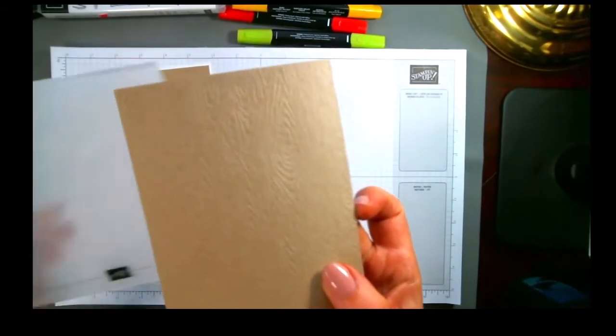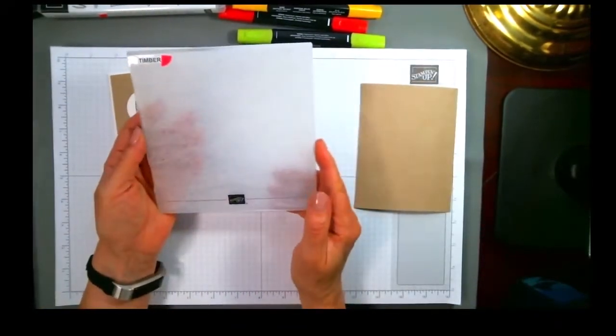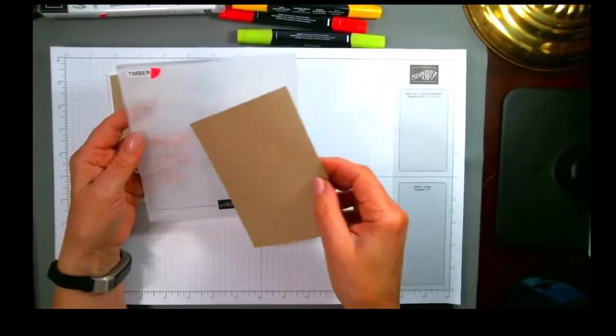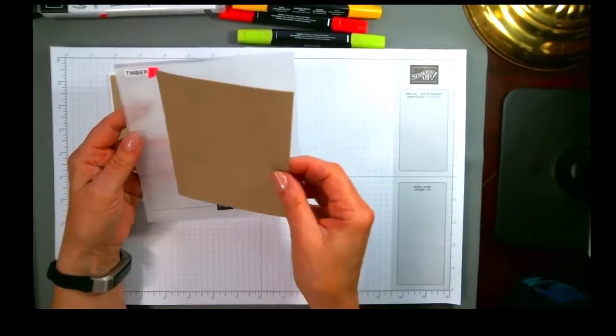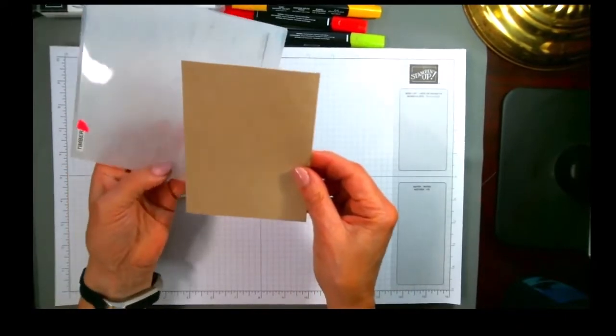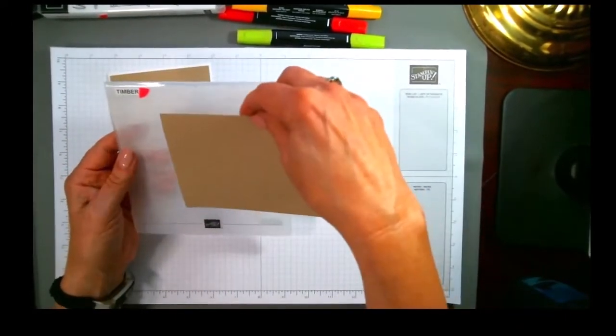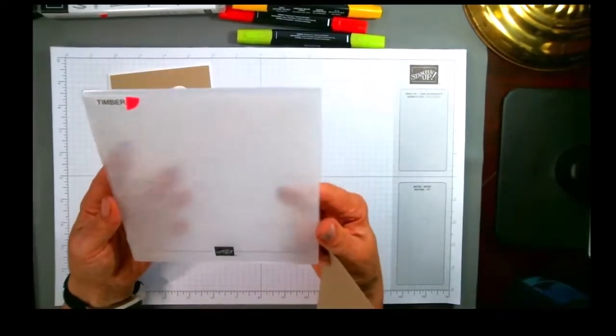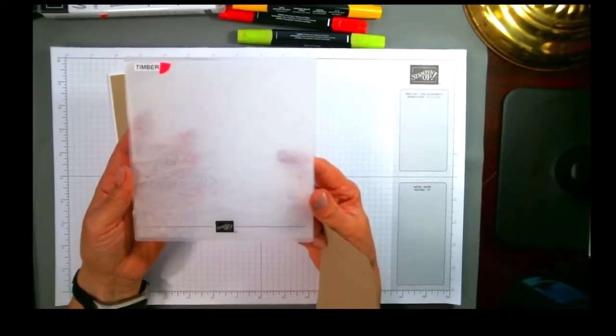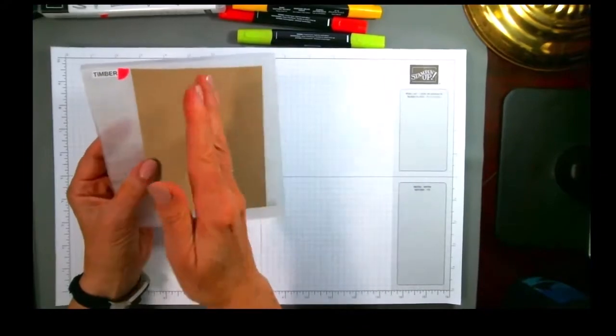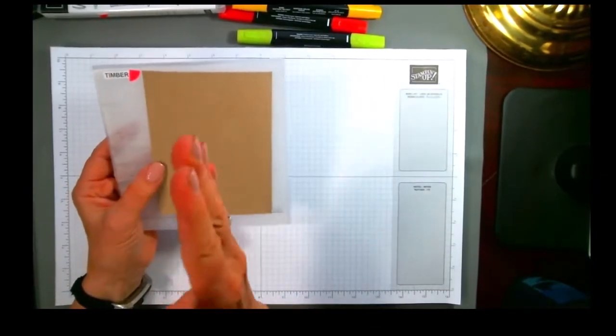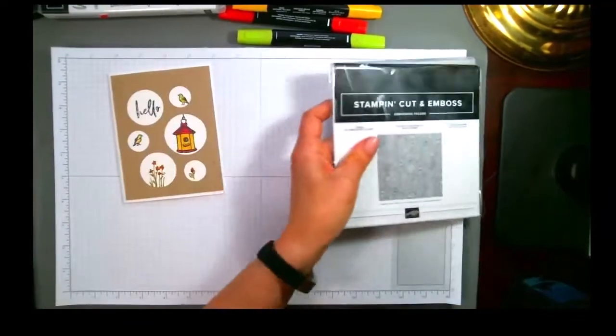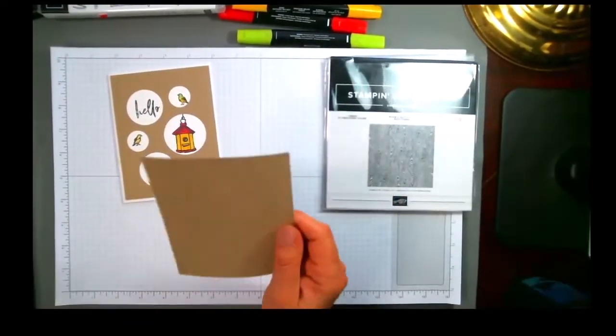The timber embossing folder is a 6x6 embossing folder, which means that you could have these lines going vertically on a vertical card, or you can rotate it. If you wanted to have a horizontal card, you just would rotate the way it goes in the folder. So that's the versatility of having a 6x6 folder, is you can use it for up and down lines on either a vertical or horizontal card.